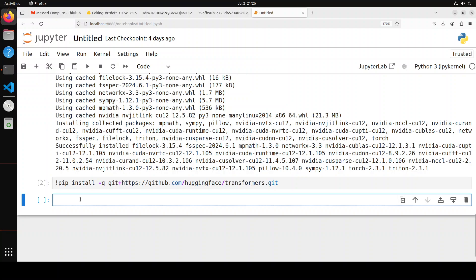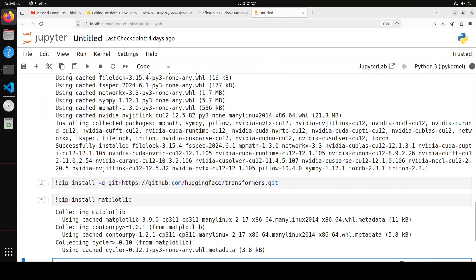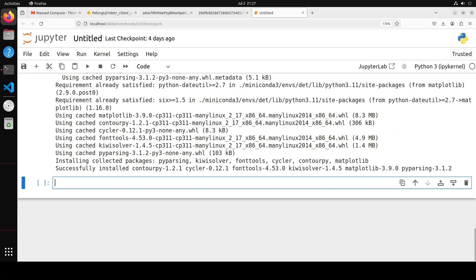And that is done. Let's also install matplotlib because I might also draw that, so pip install matplotlib. Let's run it. And that is also done. Let me show you now the code.